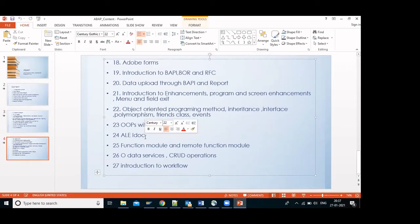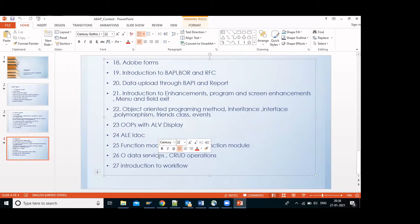Next is IDoc — have you heard about IDoc? No. To send data from SAP to non-SAP or other systems we can use IDoc. Next, function modules, RFC — I will explain both.